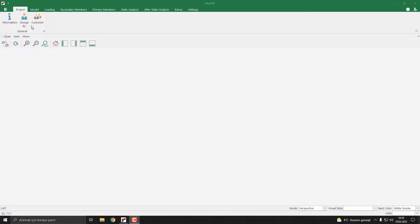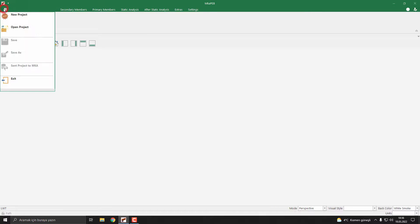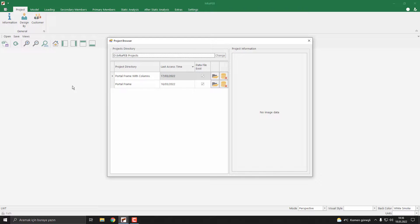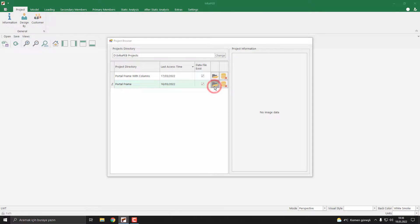Let's open a model. File menu, open project. I will open the portal frame project and click the open button.